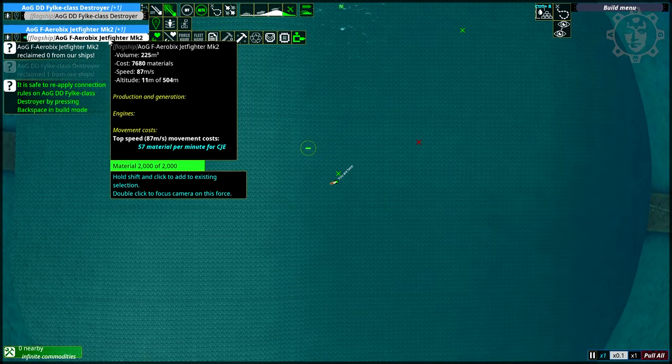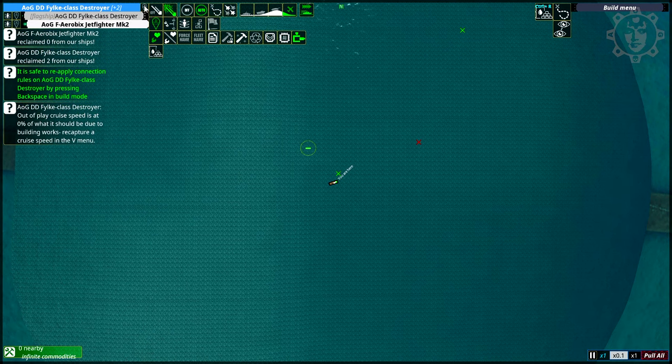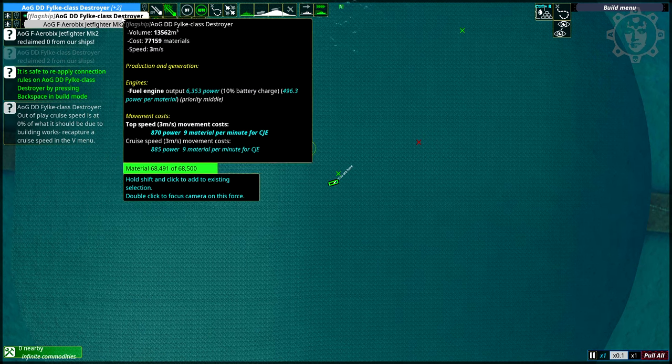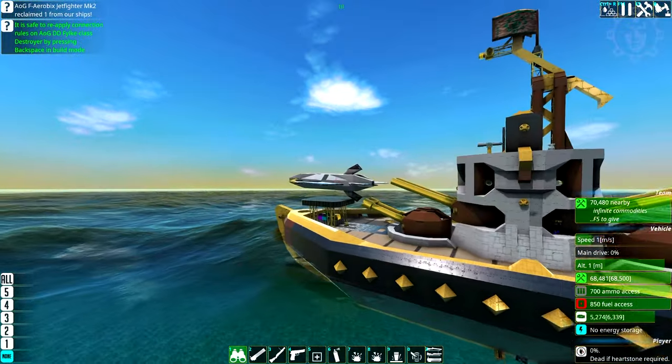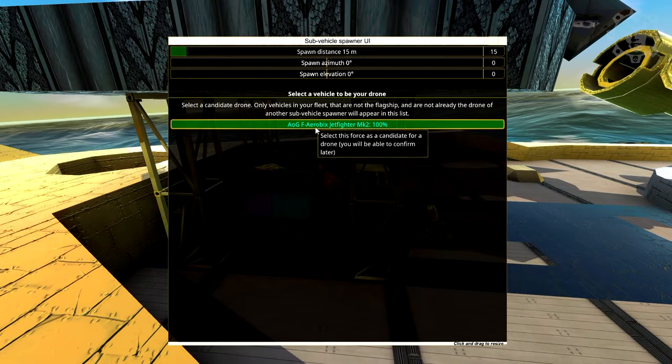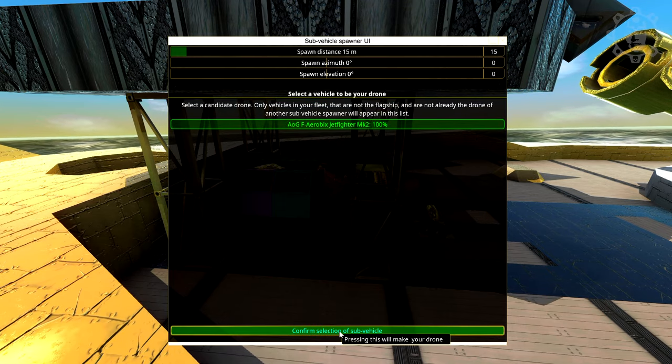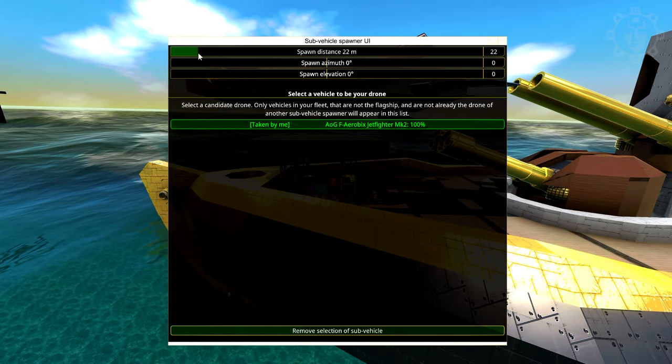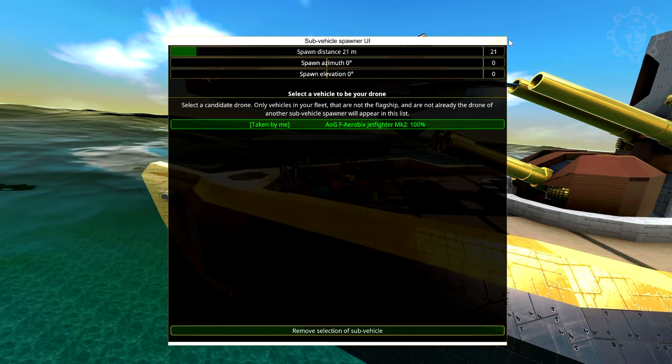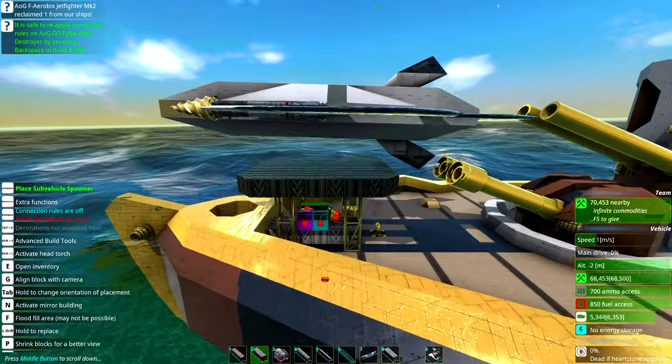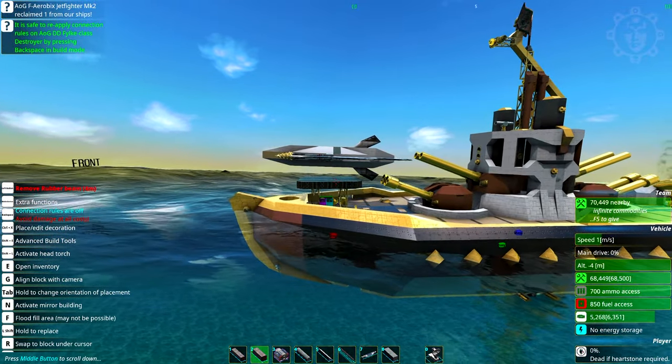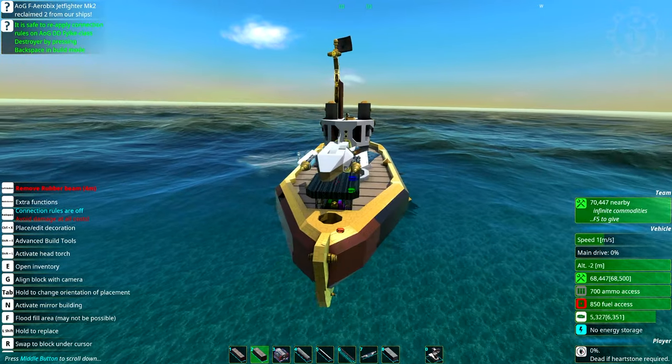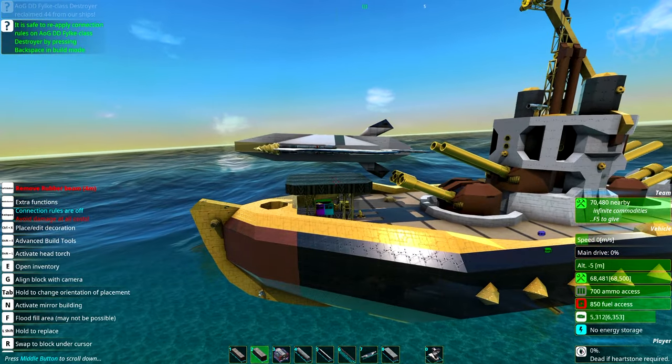And here you can see merge these forces together into a fleet. Here we go. The Fylka class destroyer is flagship and this one is the same. So now we can go back to this little menu here and we can now select the F aerobics jet fighter. Confirm selection. Now you can select whatever distance you can safely spawn it on without crashing into your vehicle. Because it will be automatically docked when it's spawned. But if you don't do this, you'll need to load in your sub vehicles every time and that's not something you want to do.